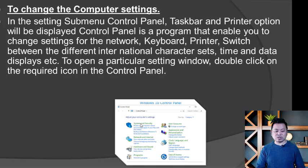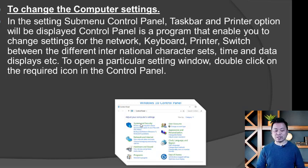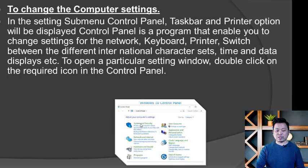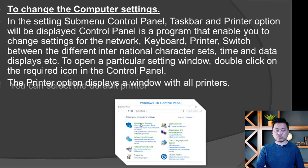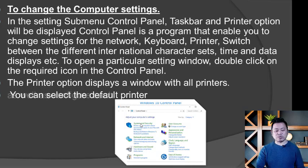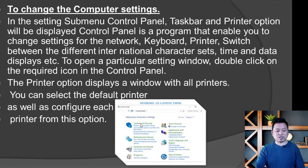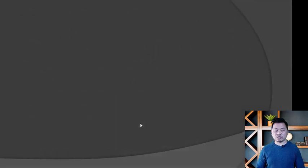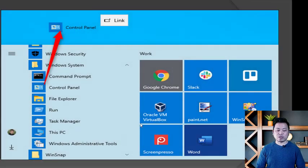By double-clicking on the required icon in the Control Panel, you can access printers, network settings, and all system settings. From the Control Panel, you can also manage user accounts and select the default printer.